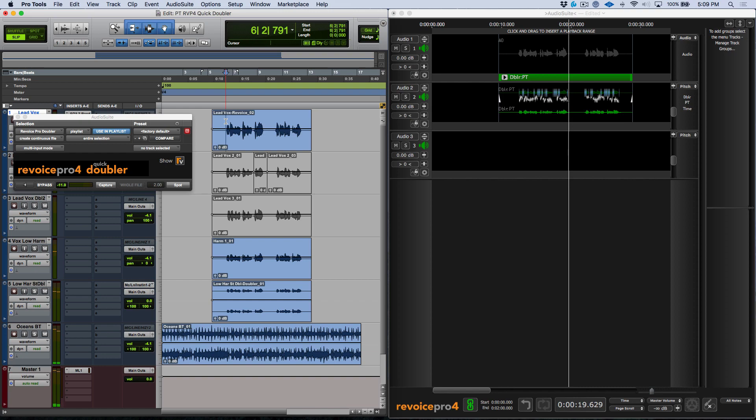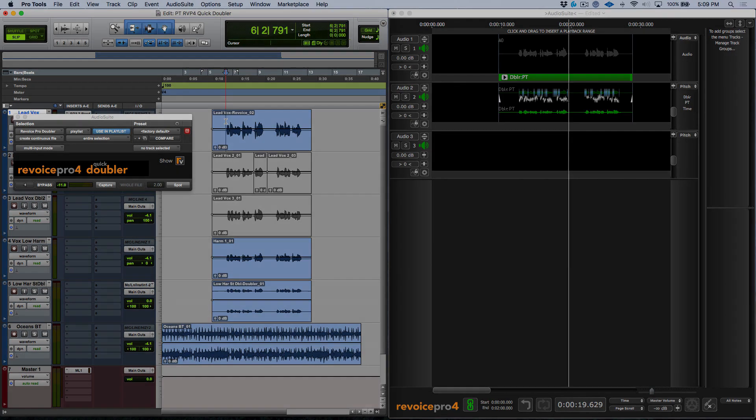So that's using the Revoice Pro Quick Doubler Audio Suite plugin in Pro Tools. I'll catch you in the next video.